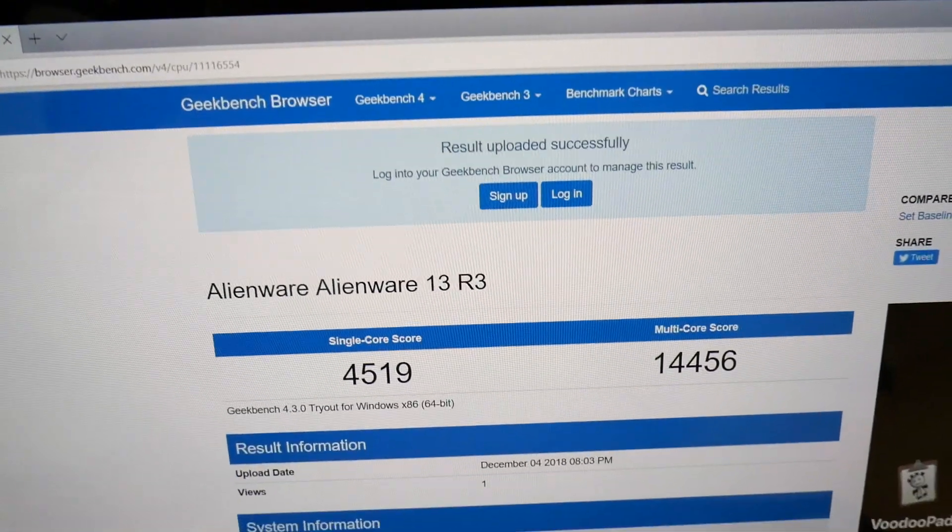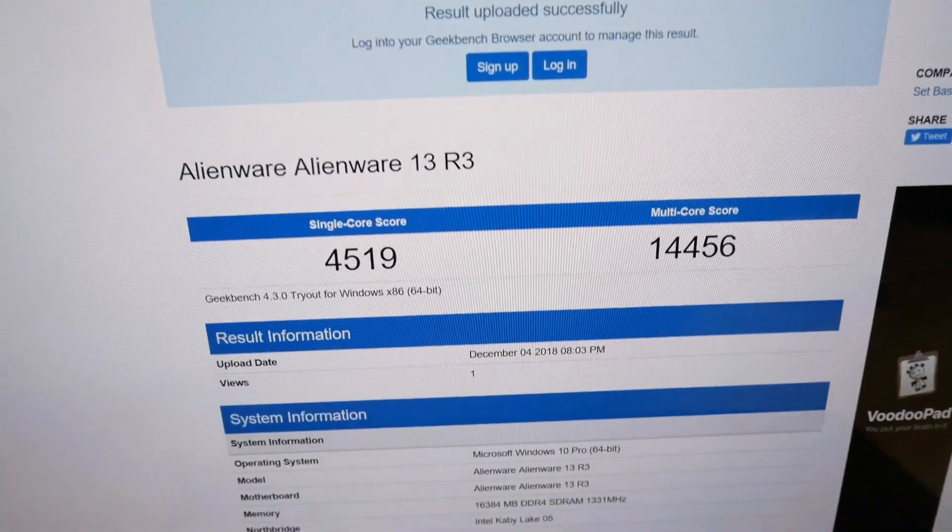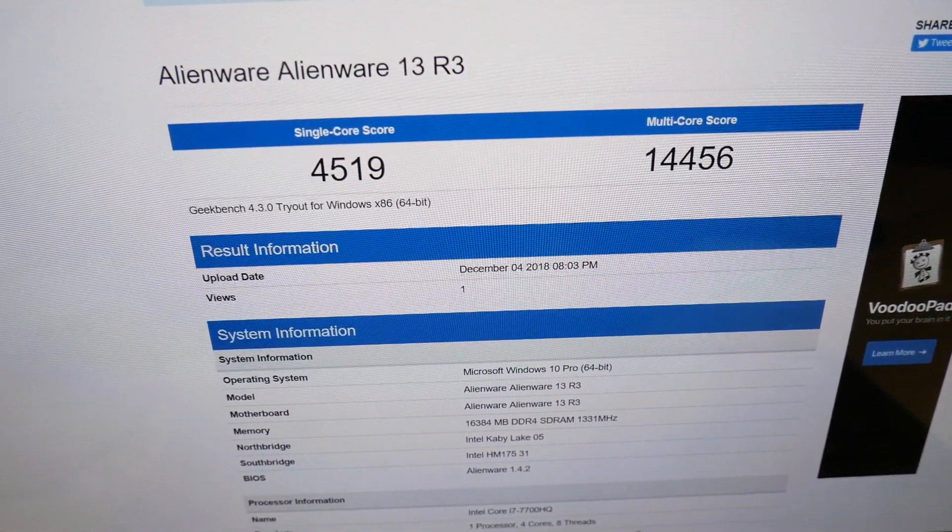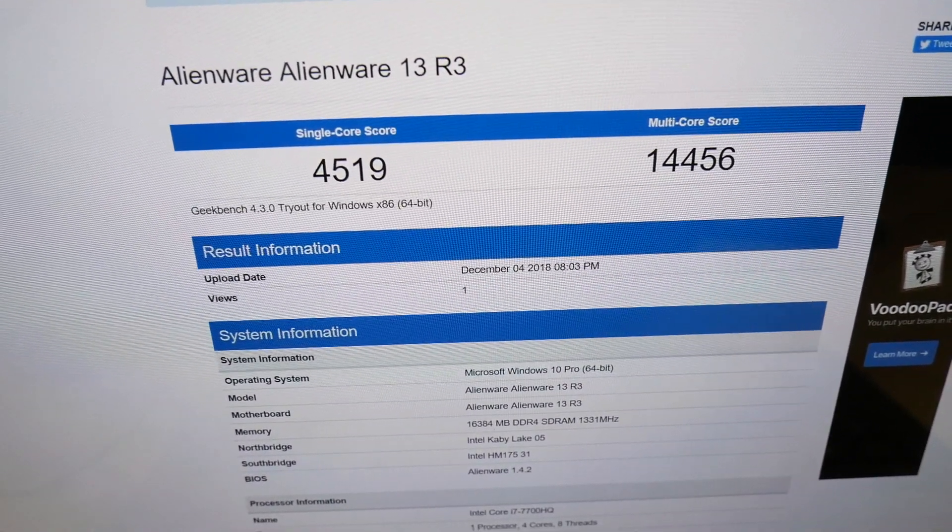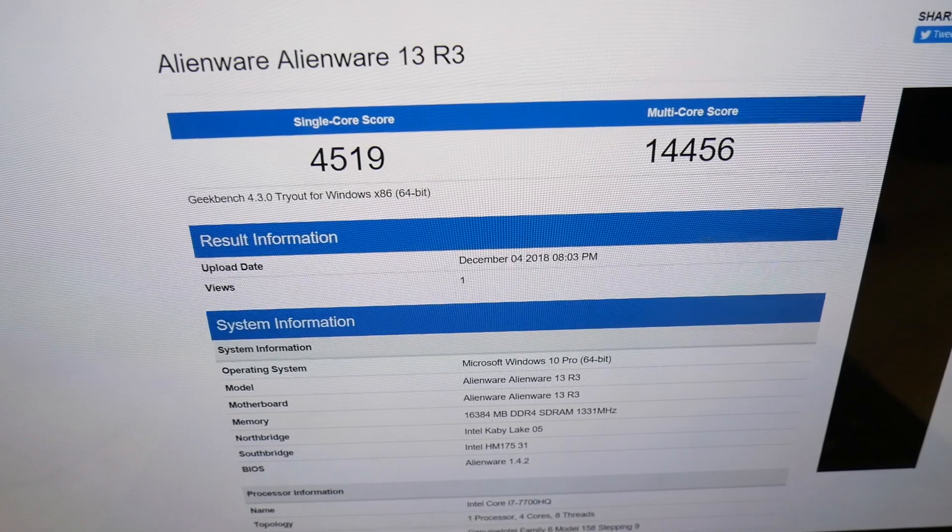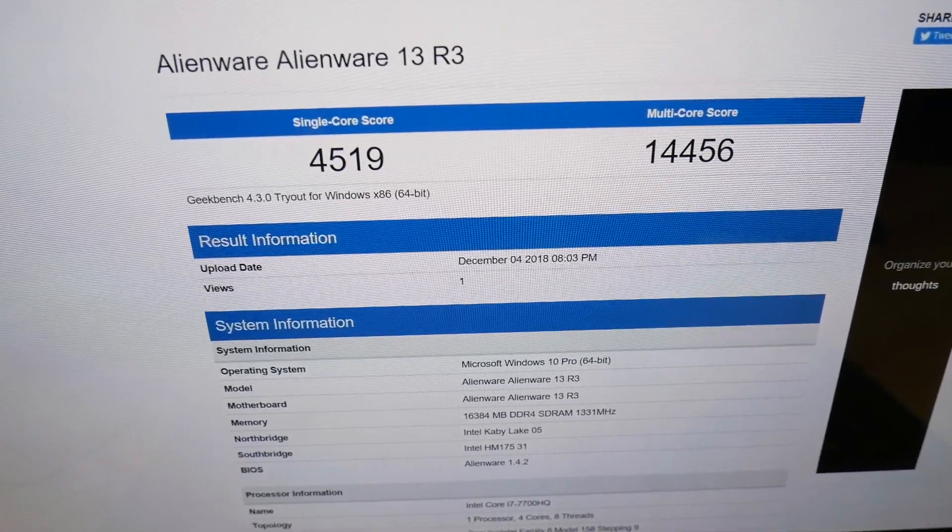So moving on in Geekbench we ran this about five times came up with the average and the score I want to show you is in the single core 4519 and then multi-core 14456. Now running this several times there's a couple times you know the single core score got a little lower but the multi-core score got a little higher so it's kind of teeter-tottering around. But all in all that's the score I got. Again relatively respectable especially for this small package.